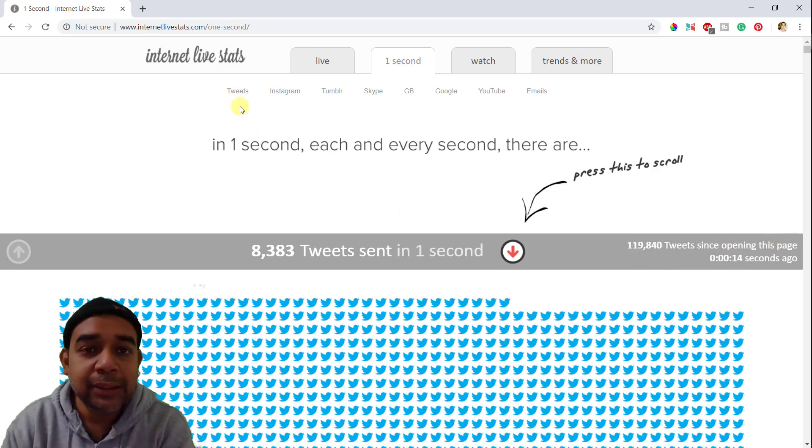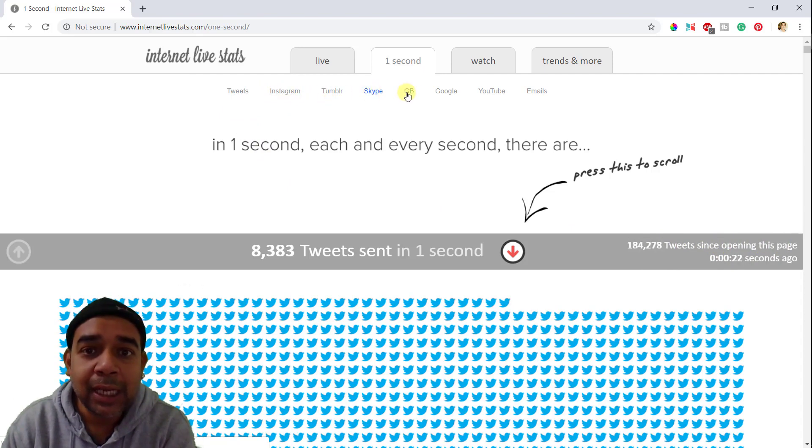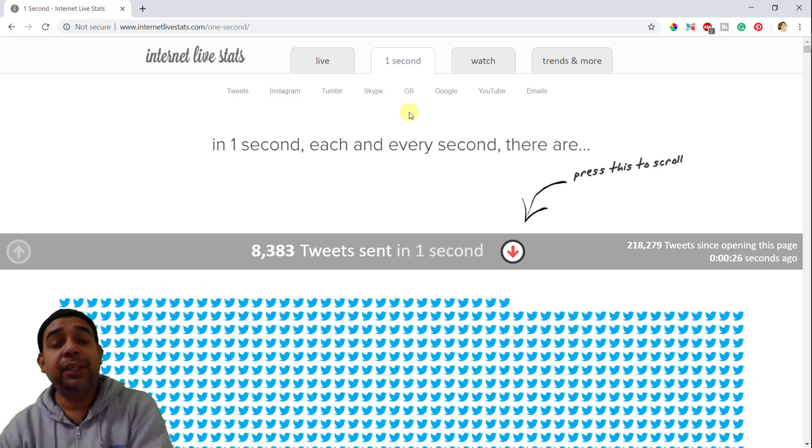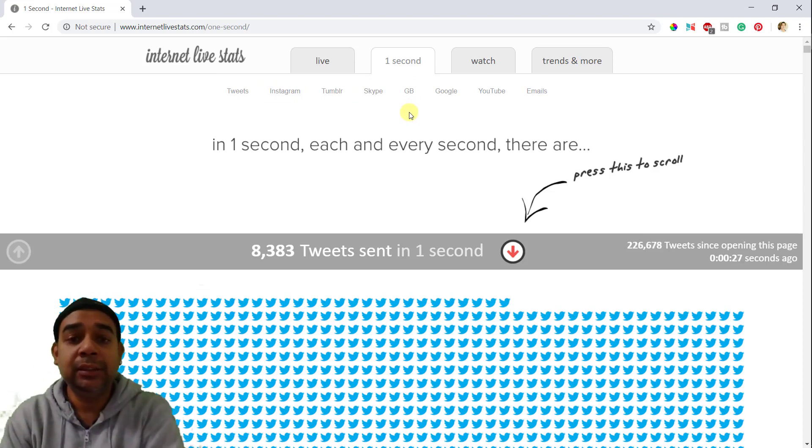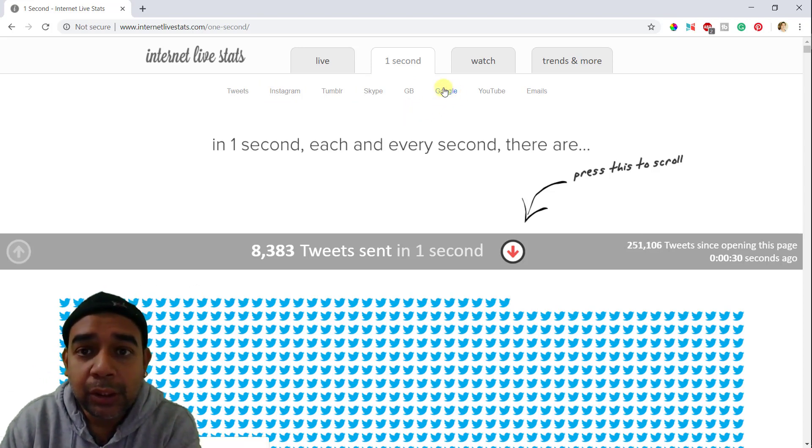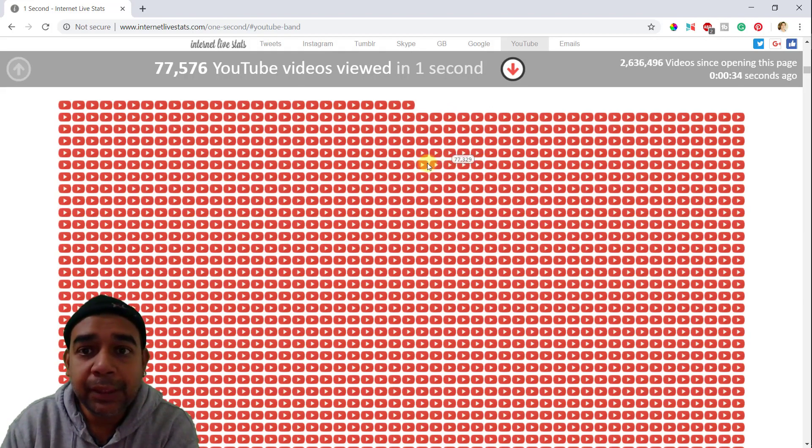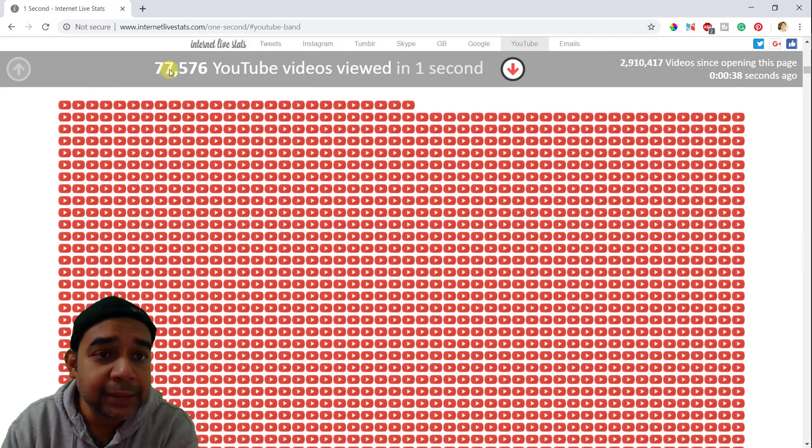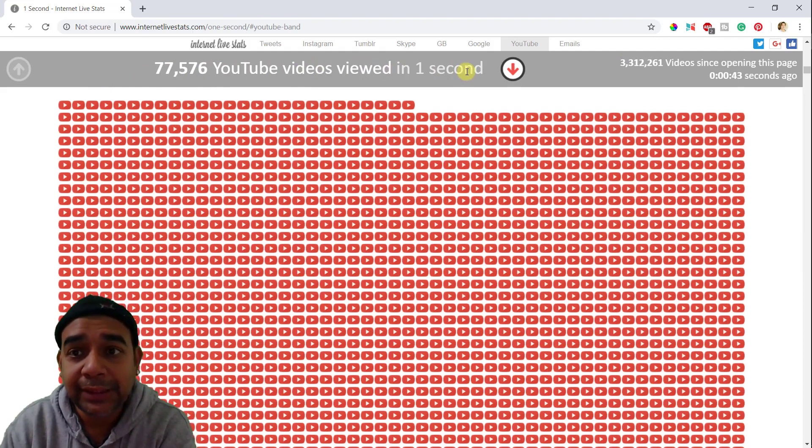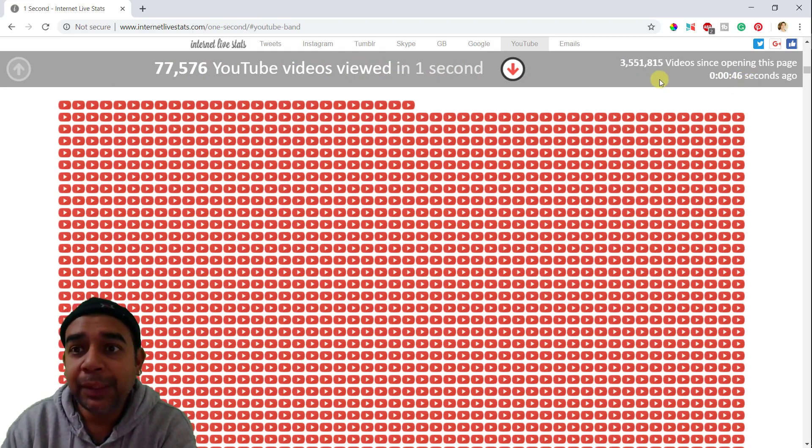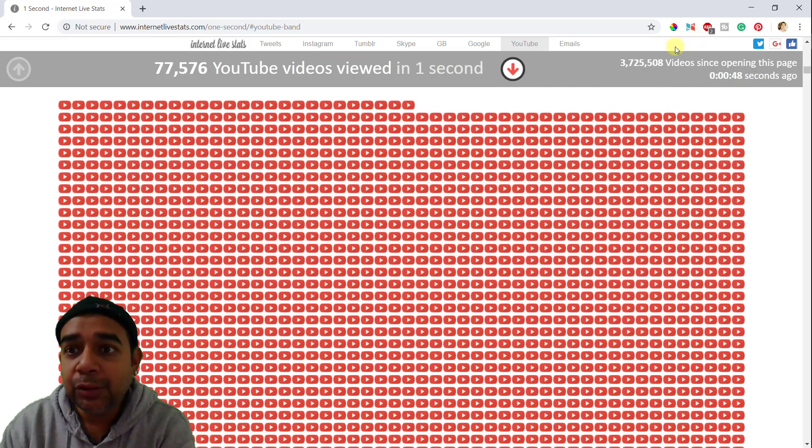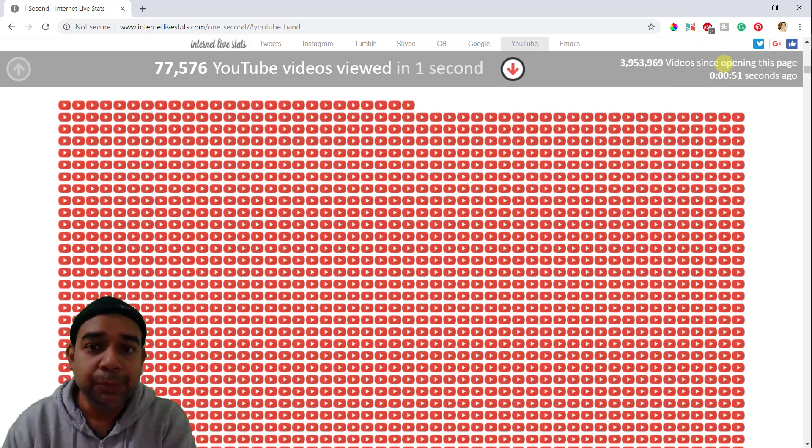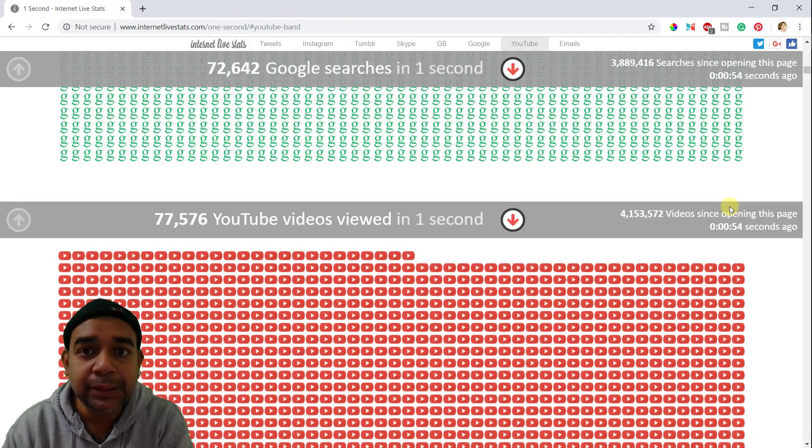So you can see the data for tweets, Instagram pics, Tumblr, Skype calls, the size of data that is transferred on the internet, then Google. Whatever you click, it will show you how many views. It says that 7,576 YouTube views, YouTube videos were viewed in one second. So in last 45 seconds that I have opened this page, so many videos were viewed on YouTube. You can see how fast or how big YouTube is.